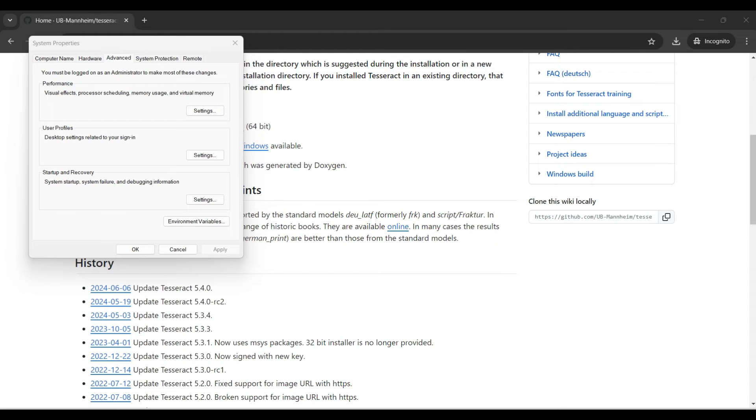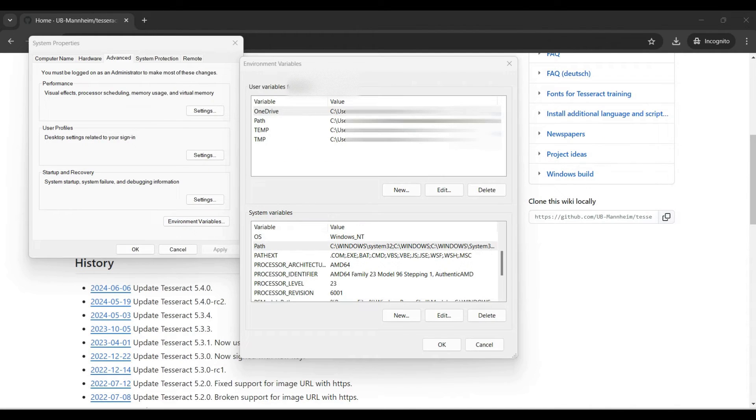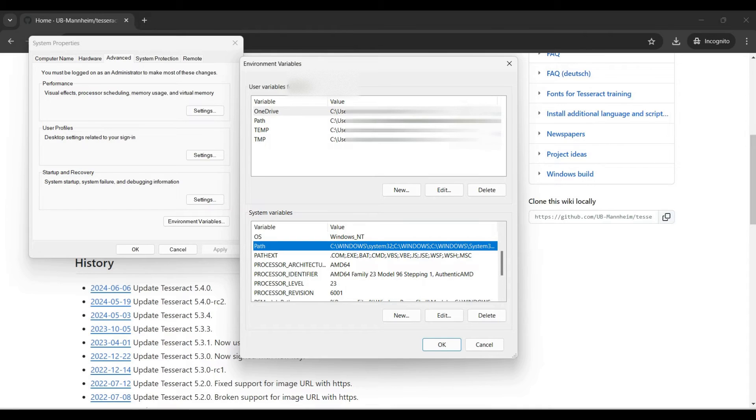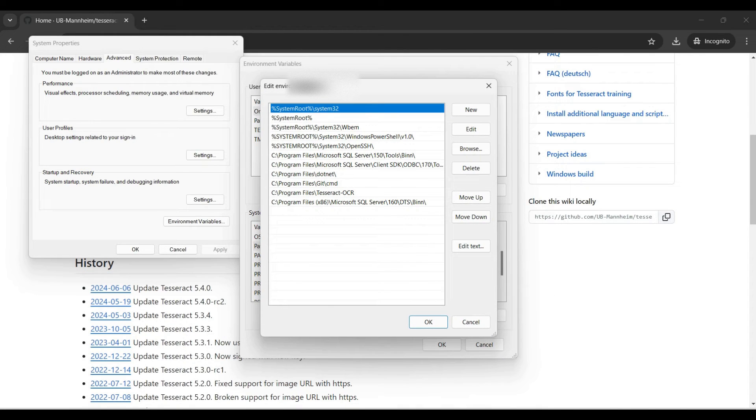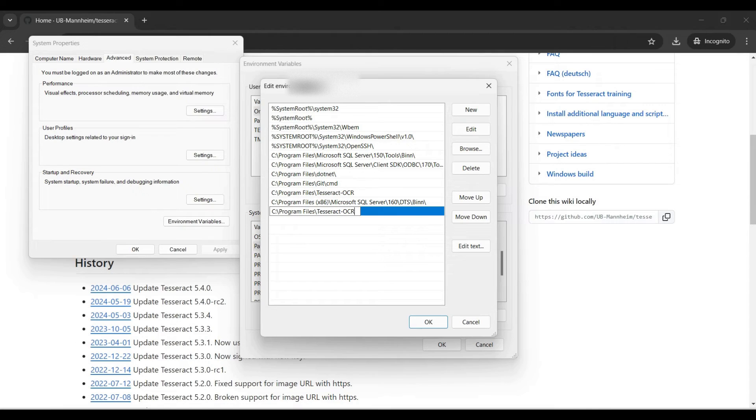You can add the path to your user variables or system variables. Either one will work. We add this to the system variables so other users can access this application. Click on new and paste in the path, then click OK.